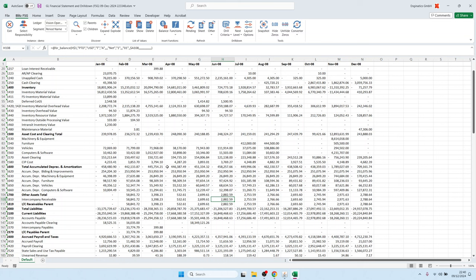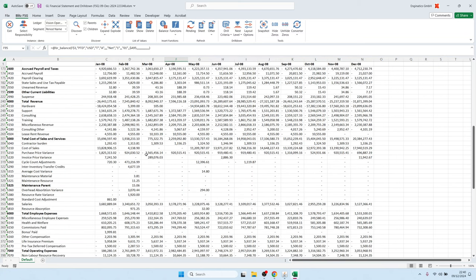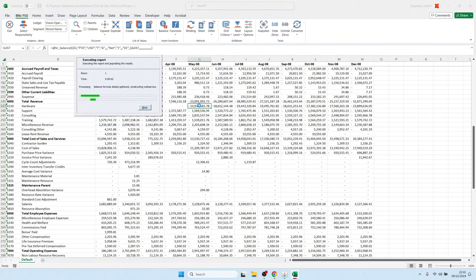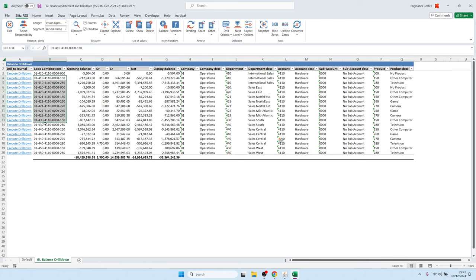Then we have drill-down functionality. On any of these balances you can drill down into the details. For example, here we have hardware revenue with 14.9 million in May 08. Double-clicking opens another BlitzReport showing details at the code-combination level, with different product segments and departments on the 4110 account. To drill down further to the journal line, we can click on the hyperlink.